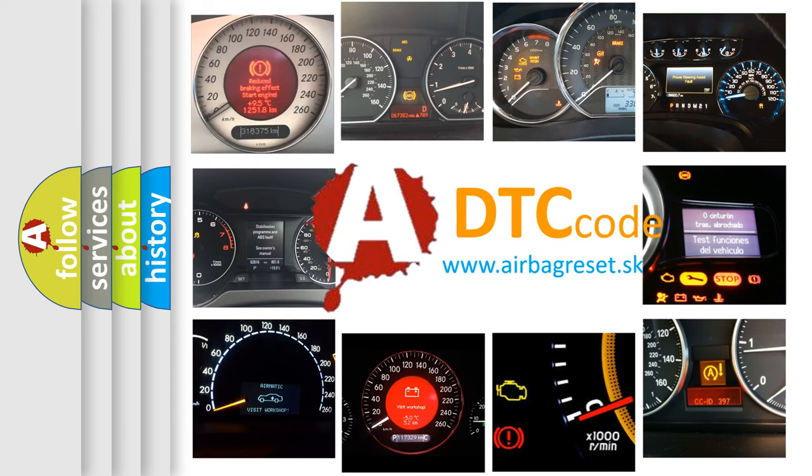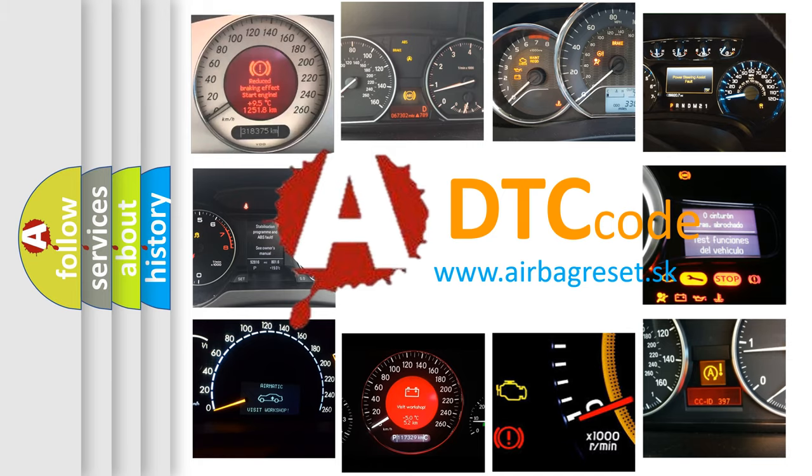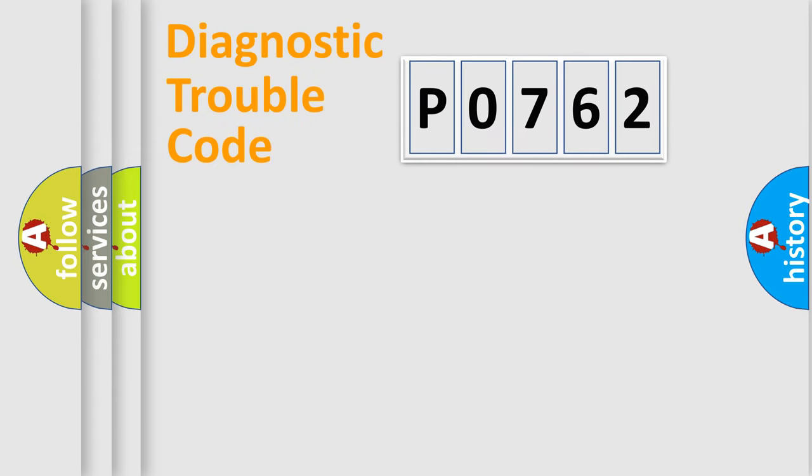What does P0762 mean, or how to correct this fault? Today we will find answers to these questions together. Let's do this.